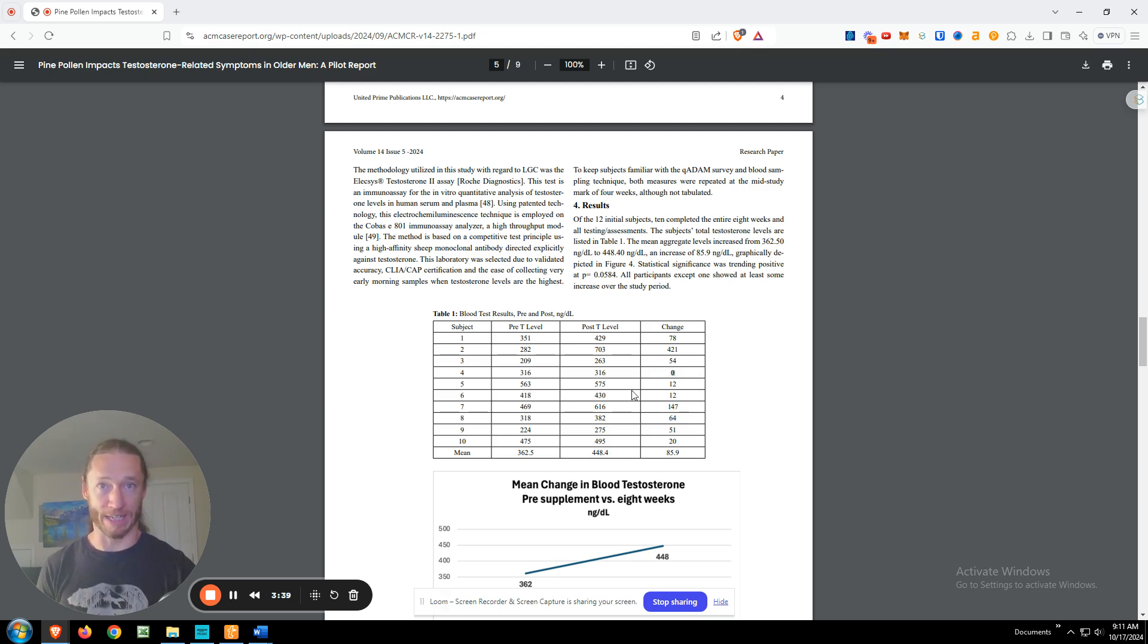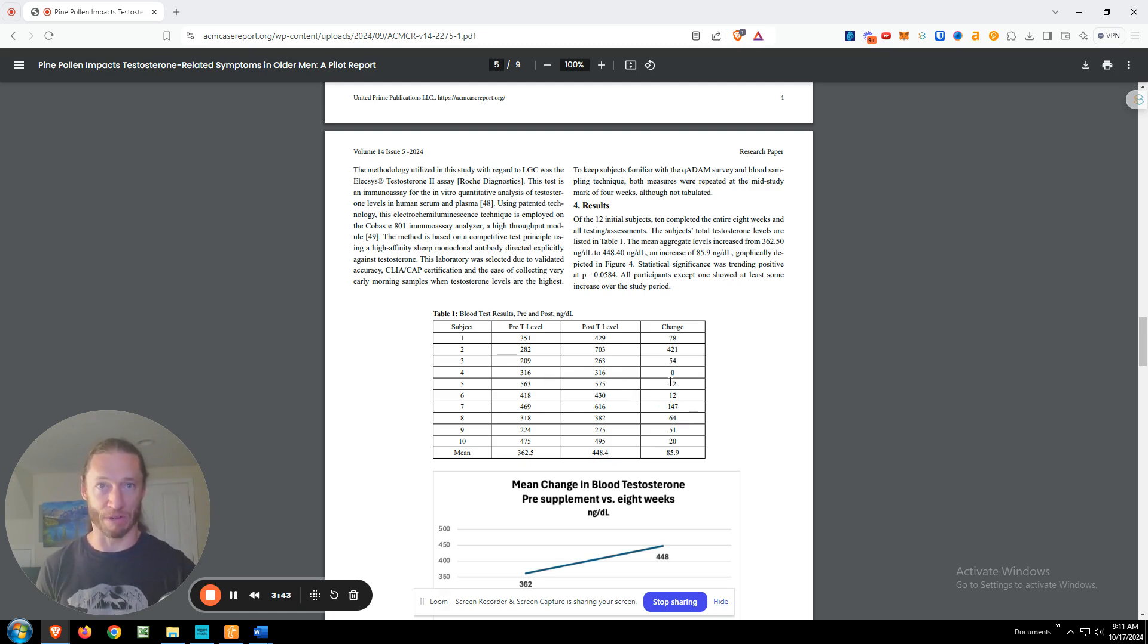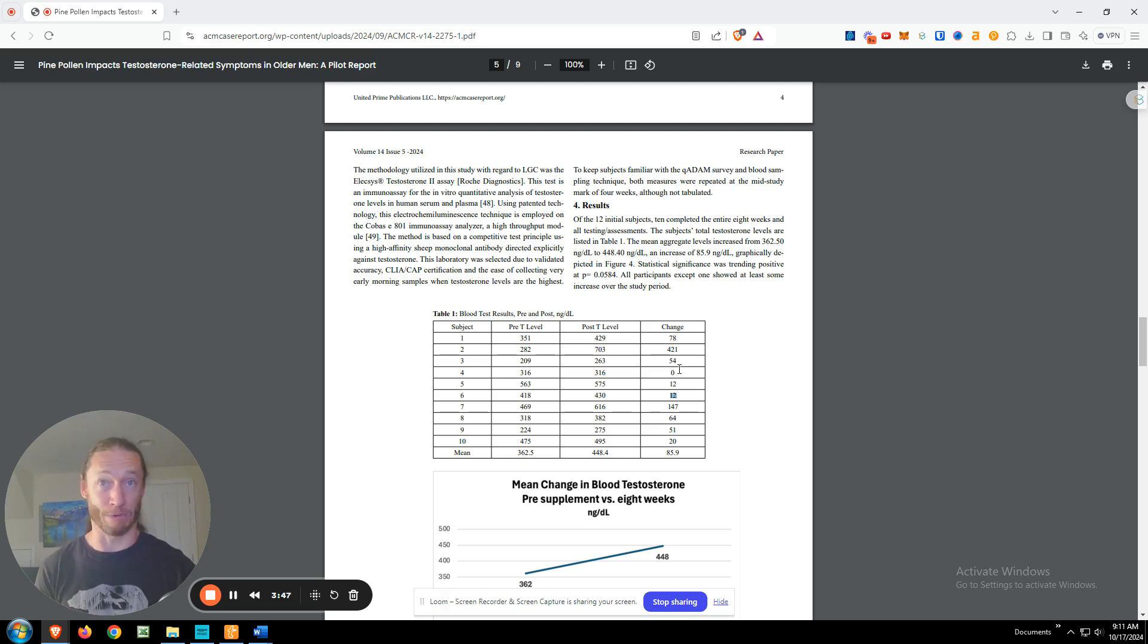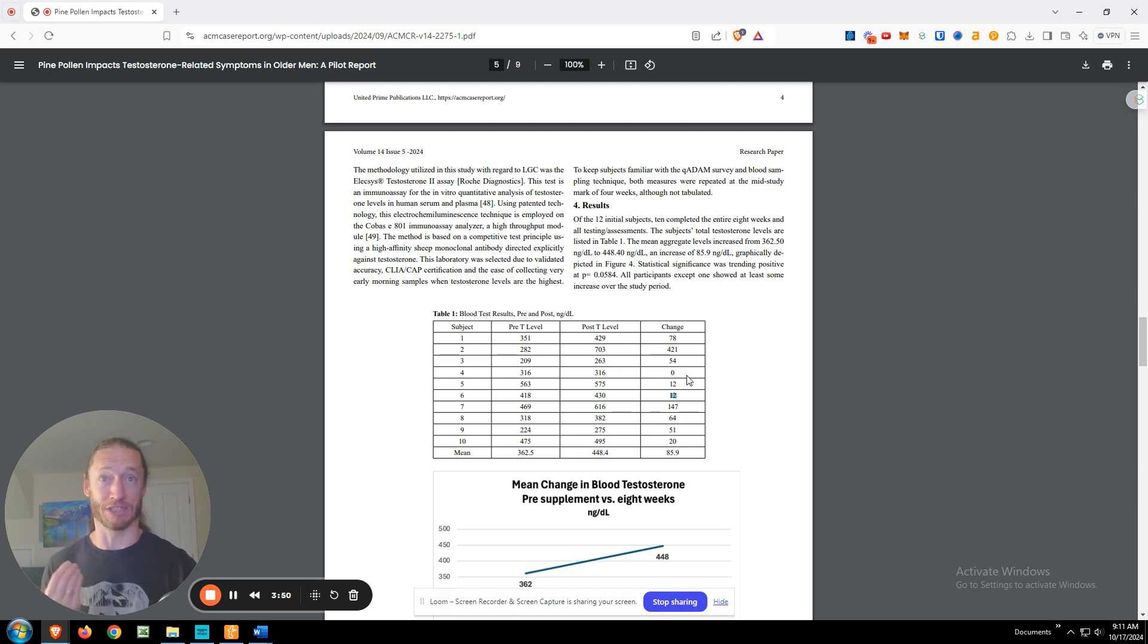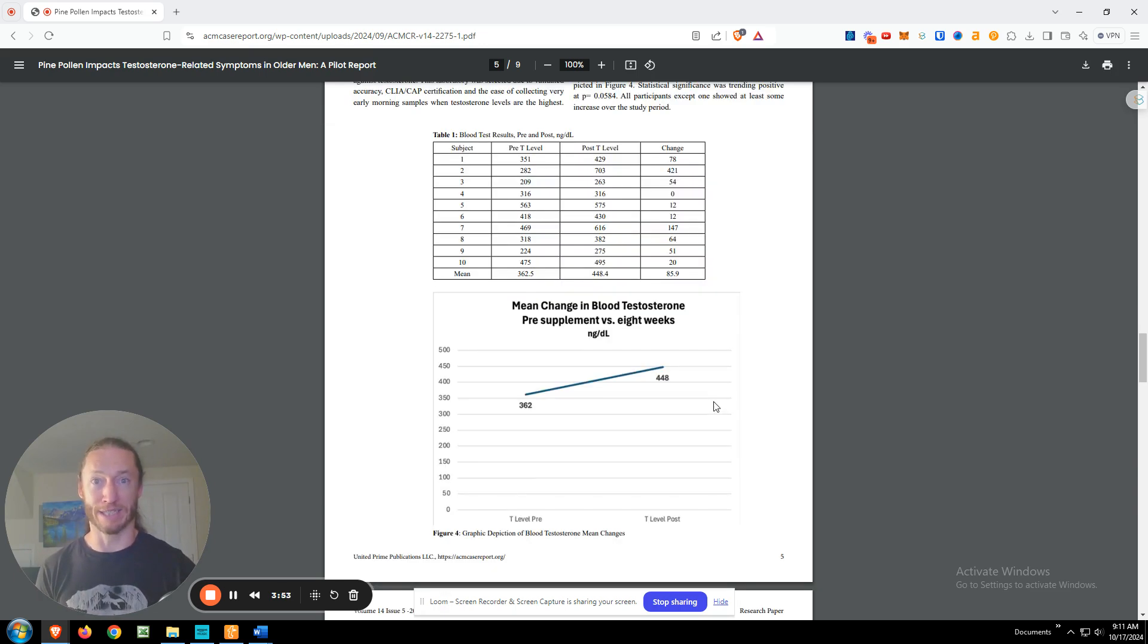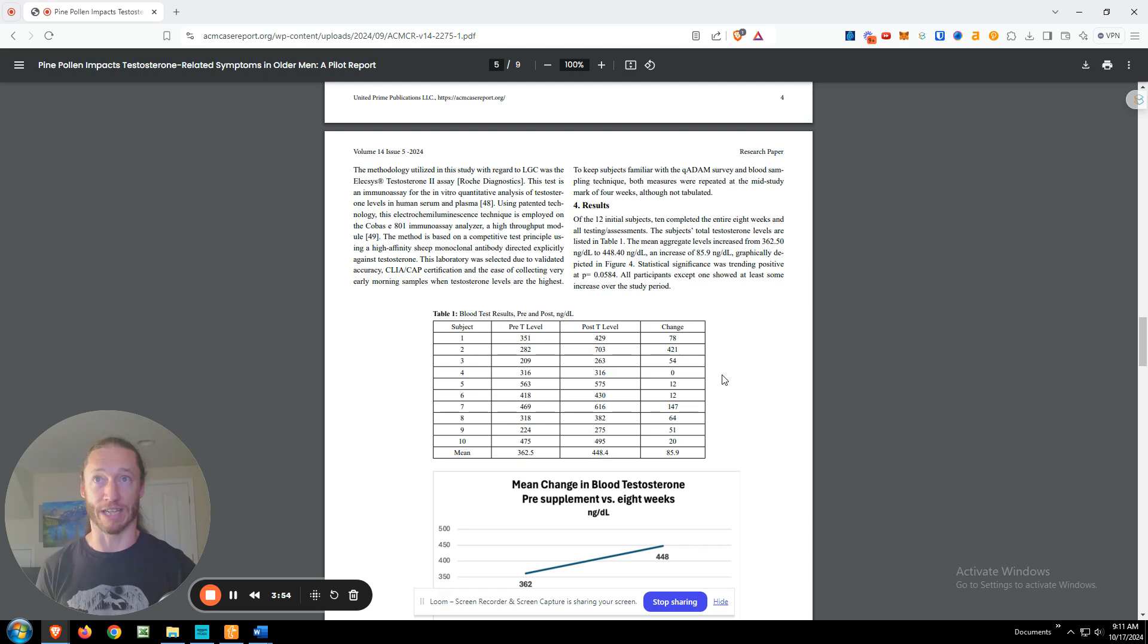So we see some other decent raises in here. One person did have a null result, just 316 before and after, a couple of people here had very minimal results, but other people, you know, this was just eight weeks without changing much else, just using the pine pollen tincture. So that is the results they got there.